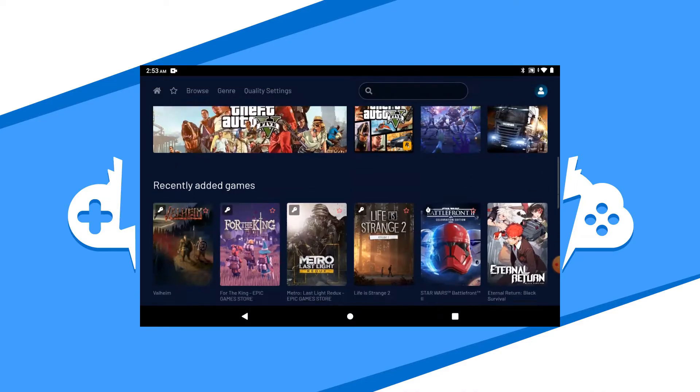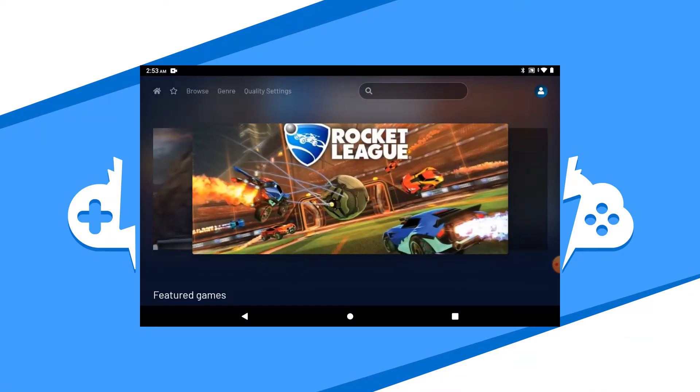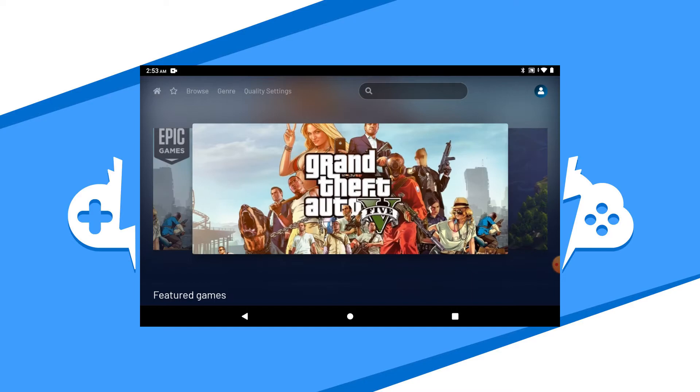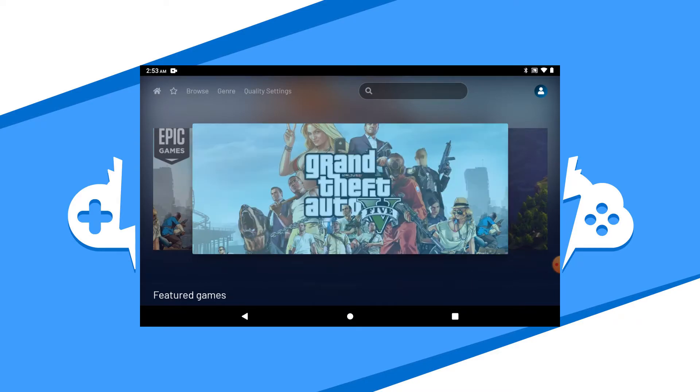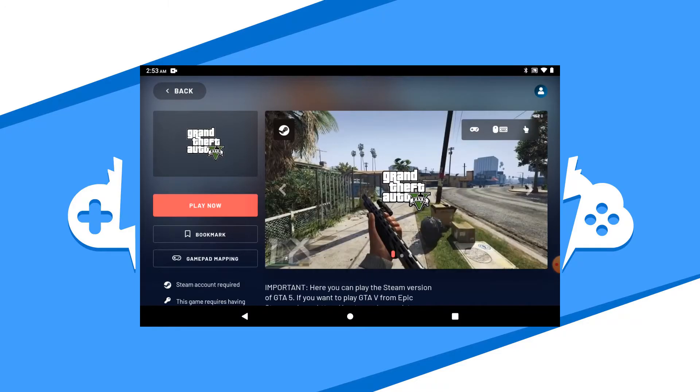We're gonna scroll up and start playing a crowd favorite, Grand Theft Auto 5 on the Steam platform. Choose the game that you want and hit the play now button to get that game started up.